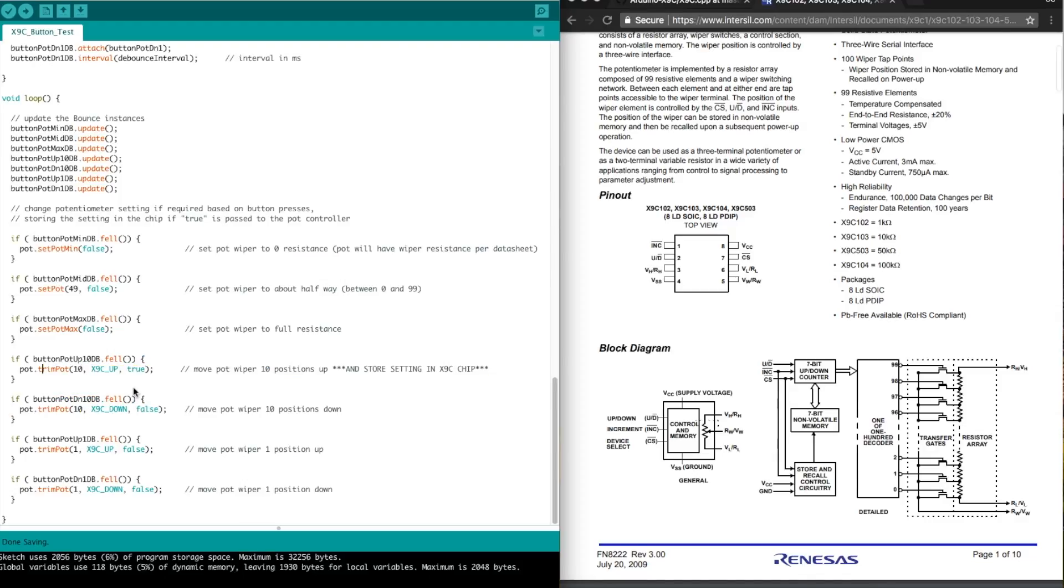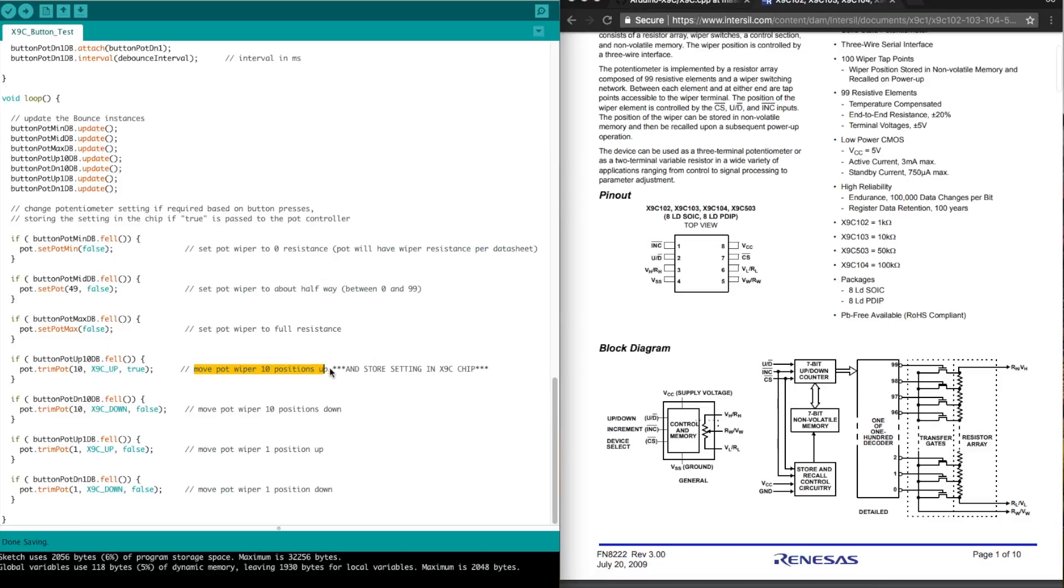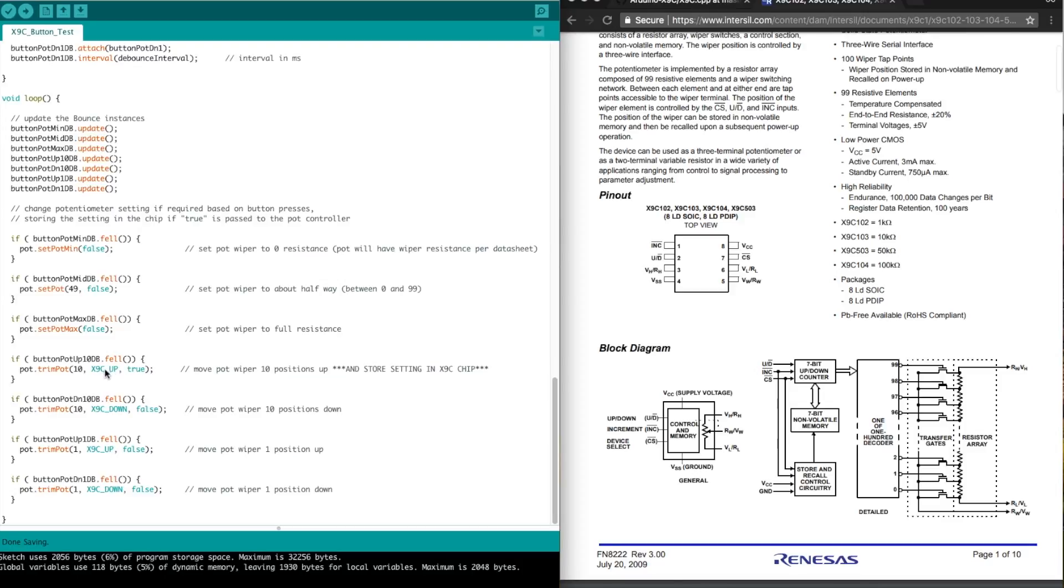So in this case, I just wanted to embed a second function to actually save the wiper position when we move up by 10 units. So this moves the pot by 10 up and stores the setting in the chip. So at this point, after we power off and on, whatever the final position is here after we move by 10, that's going to be the recall resistance when we power off and on.